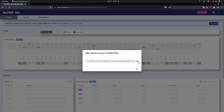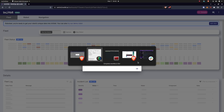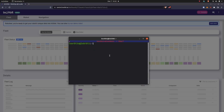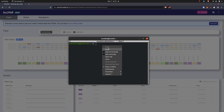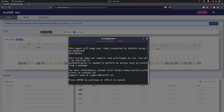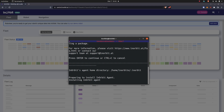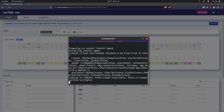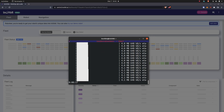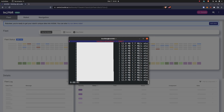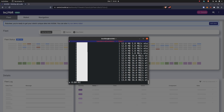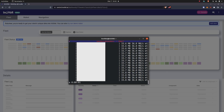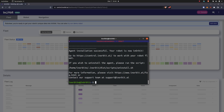It'll produce a curl command that you select and copy. After you've logged into your Linux shell, paste the command and hit Enter to continue through the InOrbit installation process.